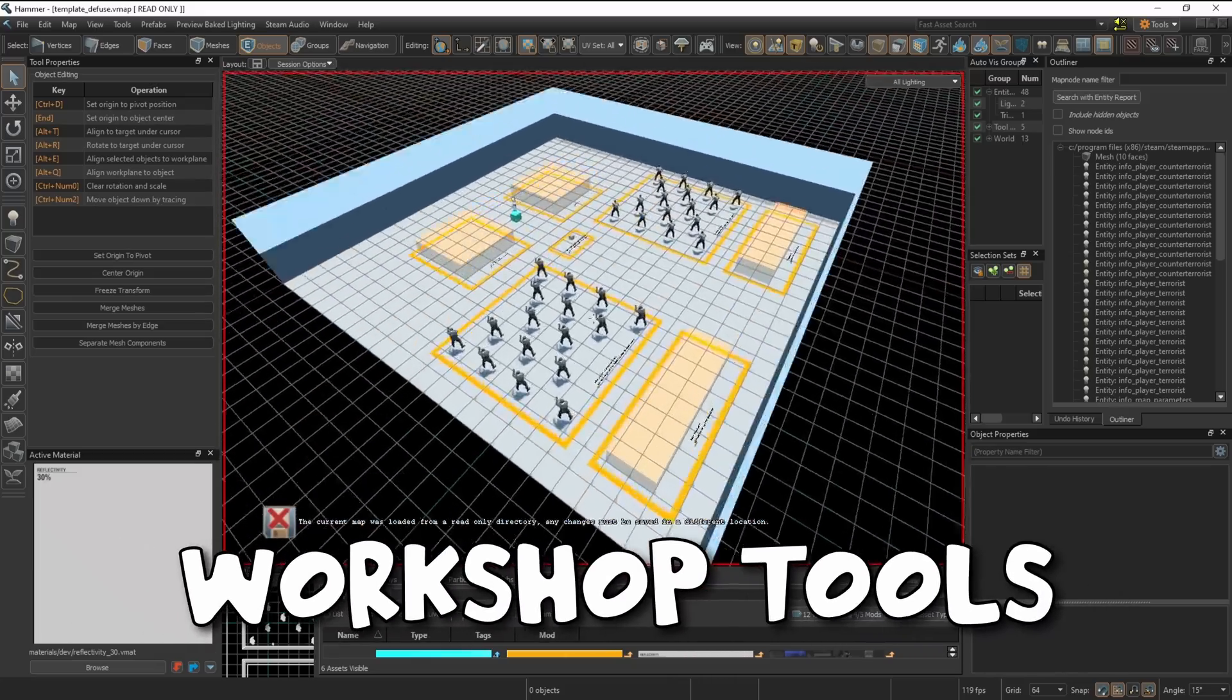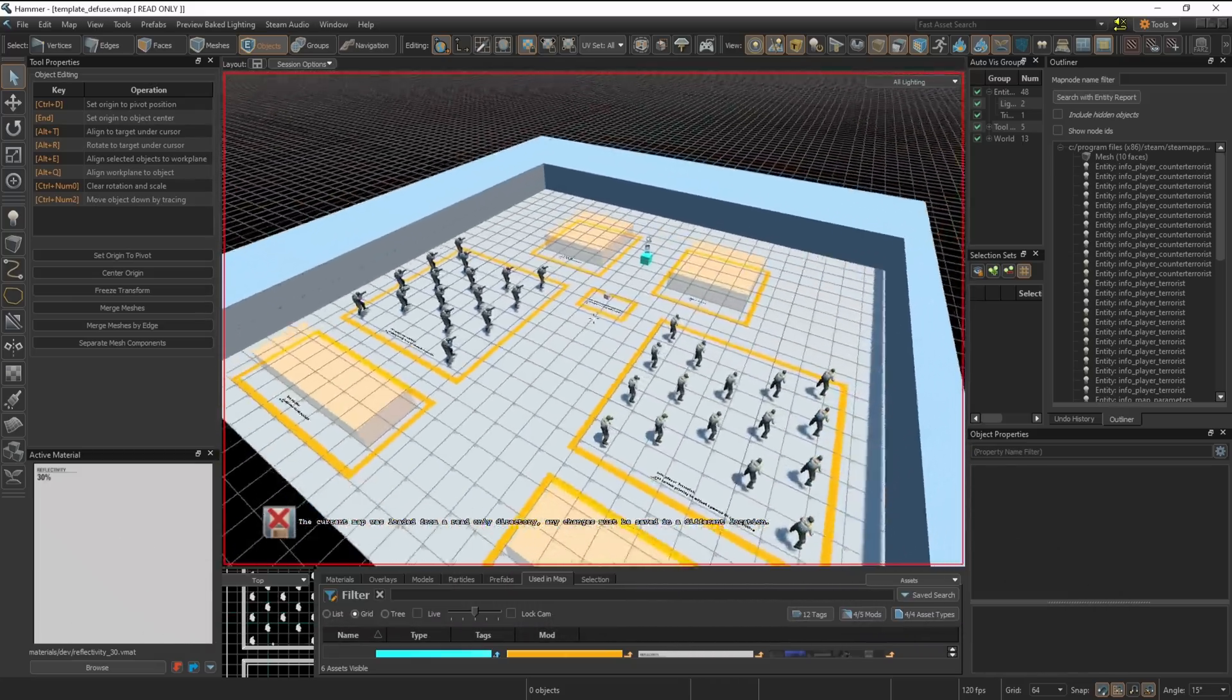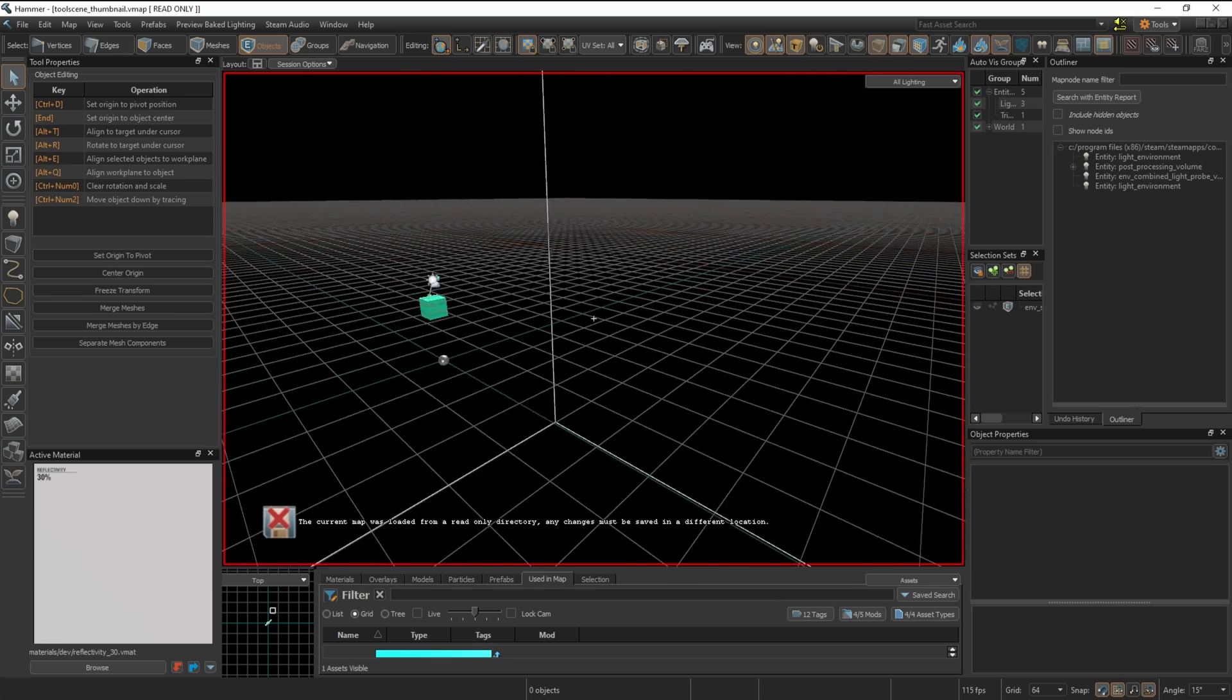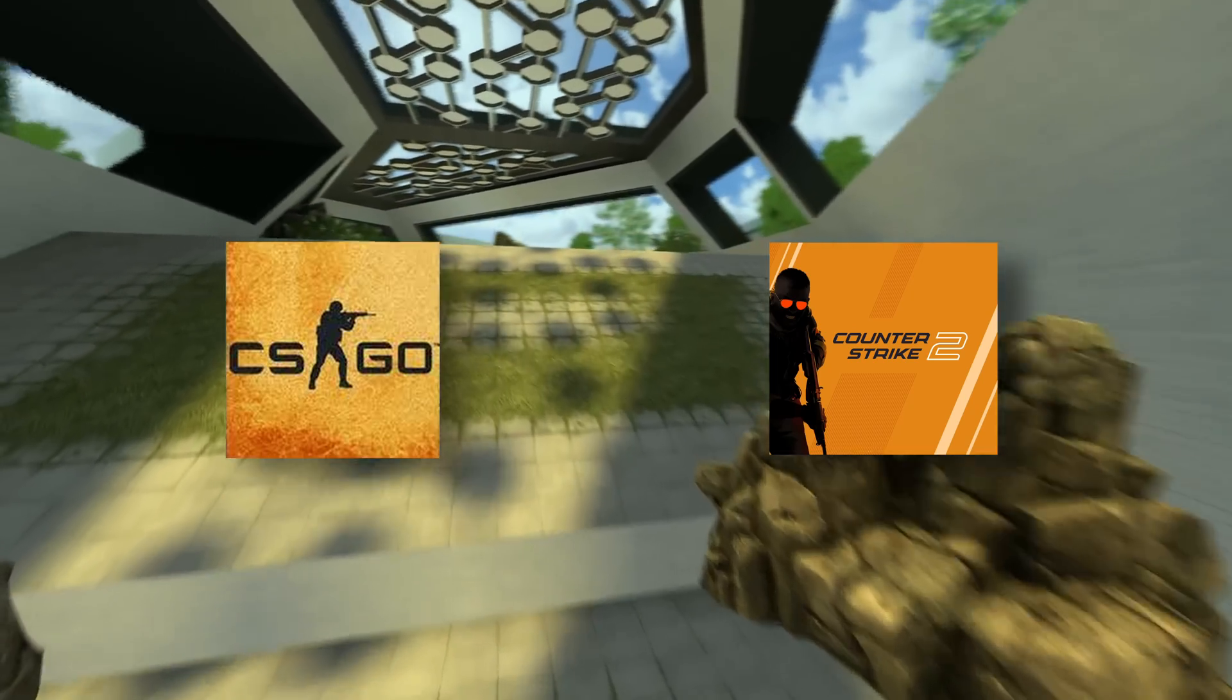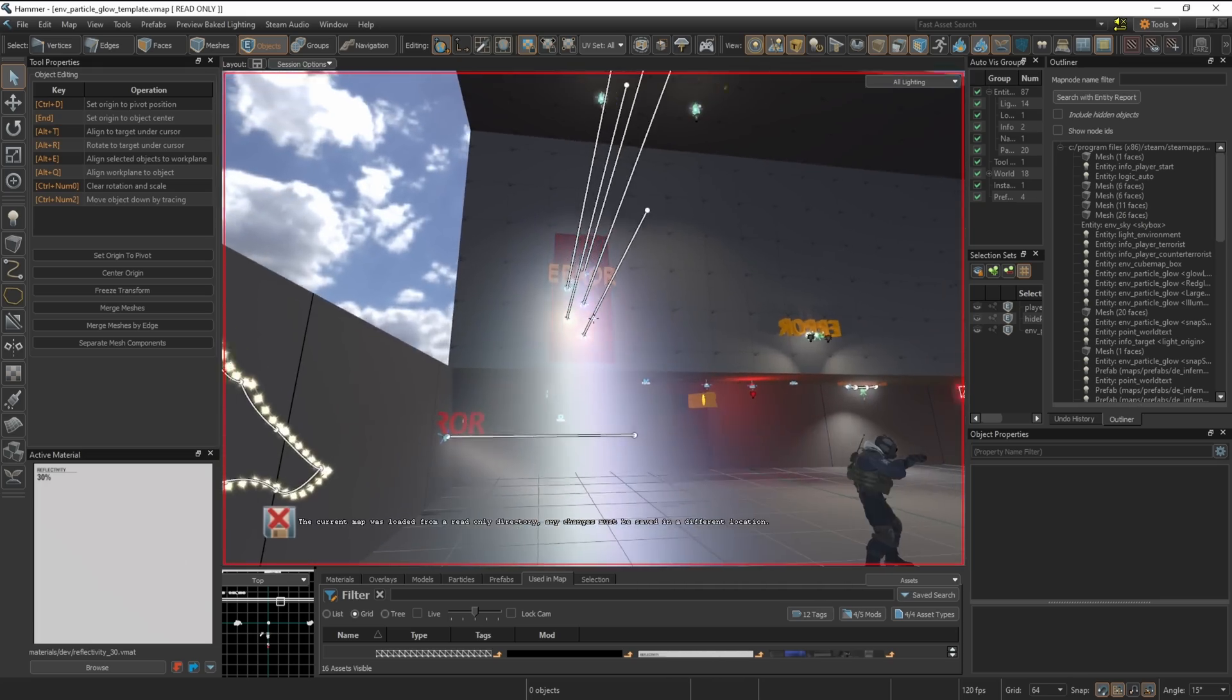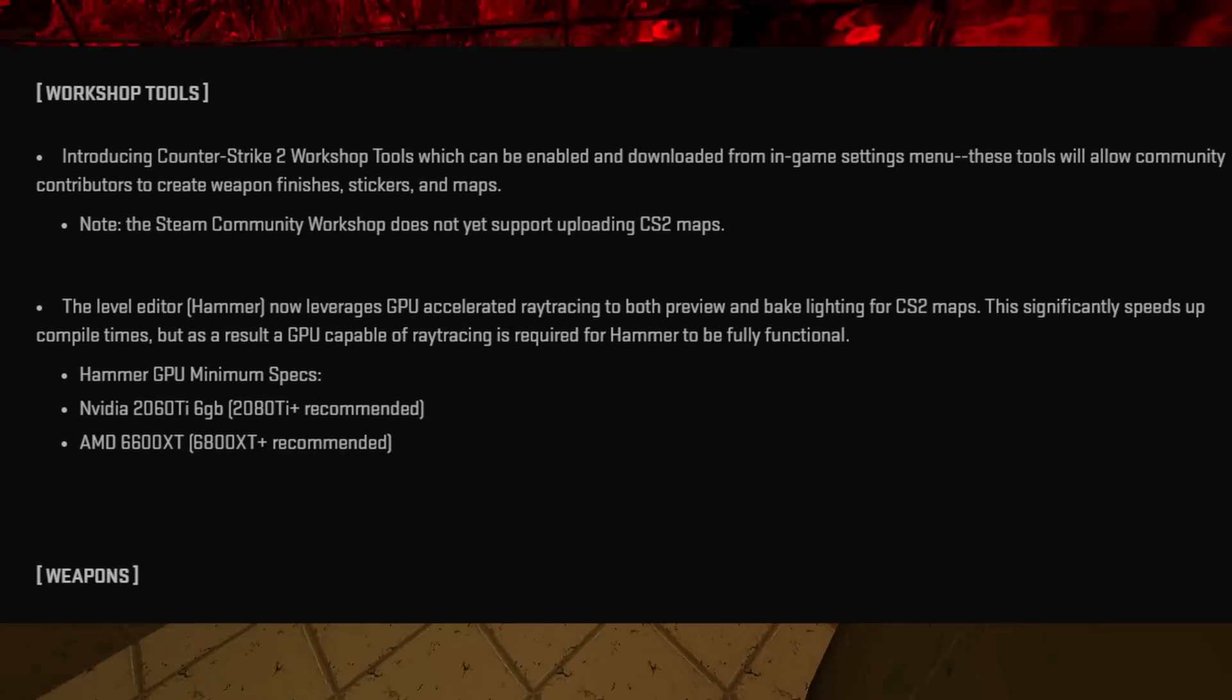Counter-Strike 2 Workshop Tools have just released including the new Hammer Editor, allowing mappers to create new content and hopefully start porting existing content into the new engine with some amazing new features. But it comes with a catch.